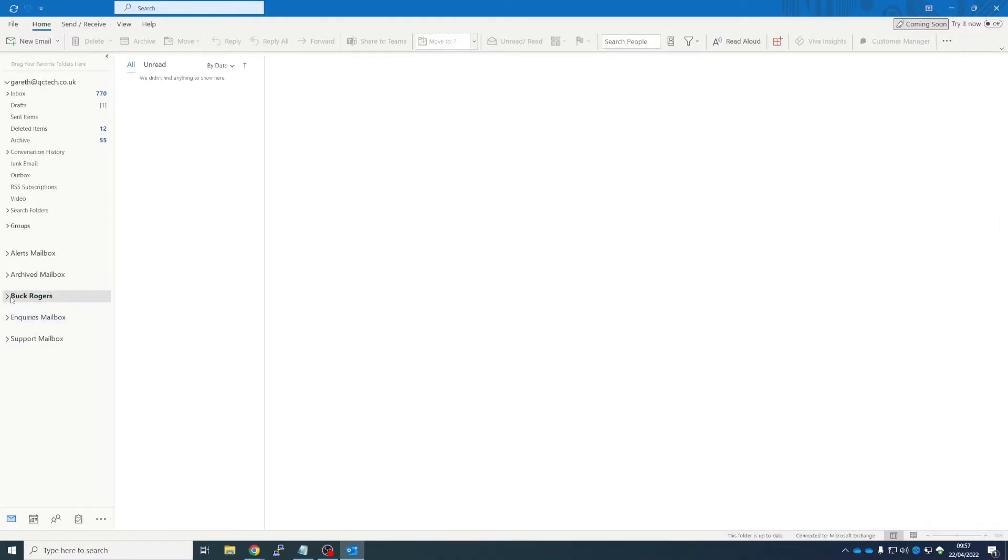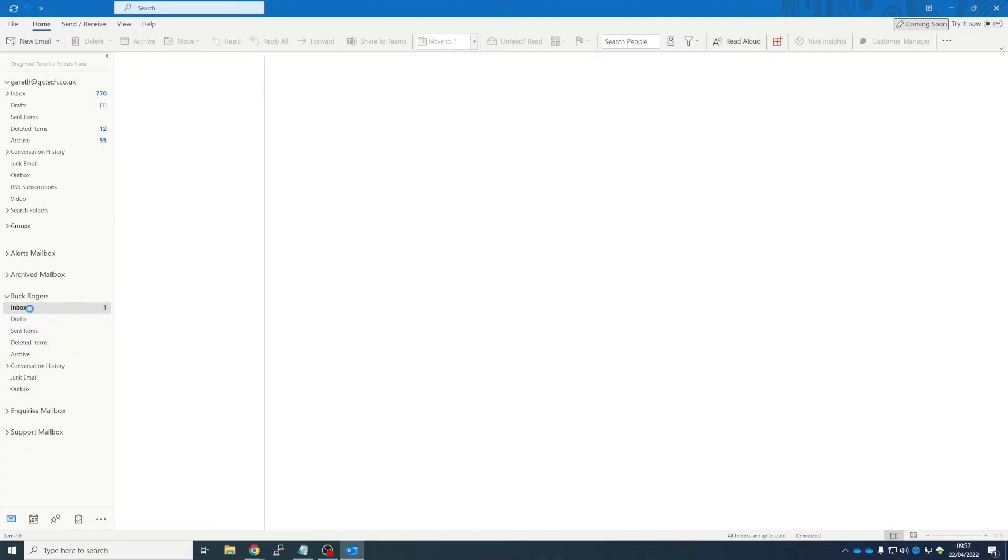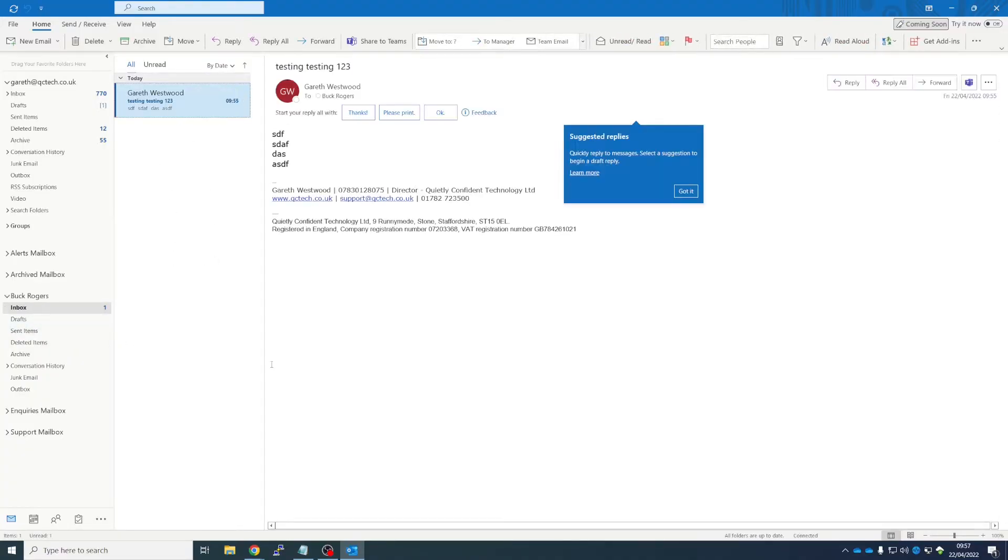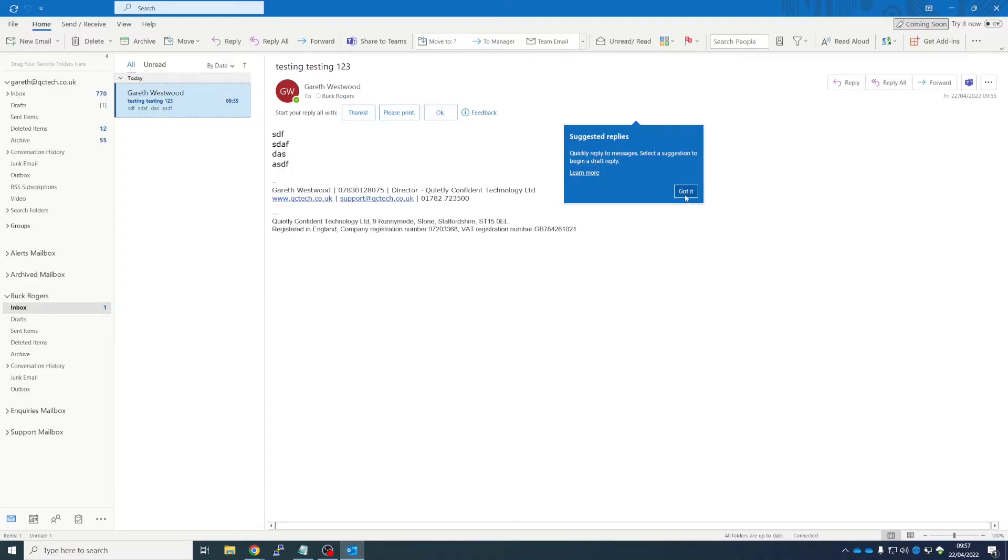So that user's mailbox is now here and we can drop into their email and see that there's a test email there from me, which is super duper.